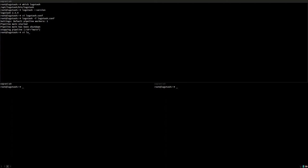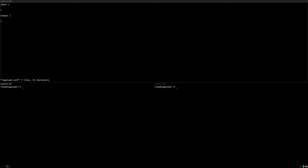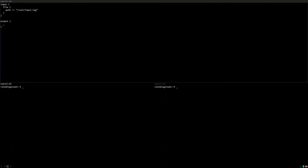Now let's do something more meaningful and add a file input. File is an input plugin you can use to read normal text files. In this case we'll use a file called input.log and we'll just output the same data into a file called output.log.